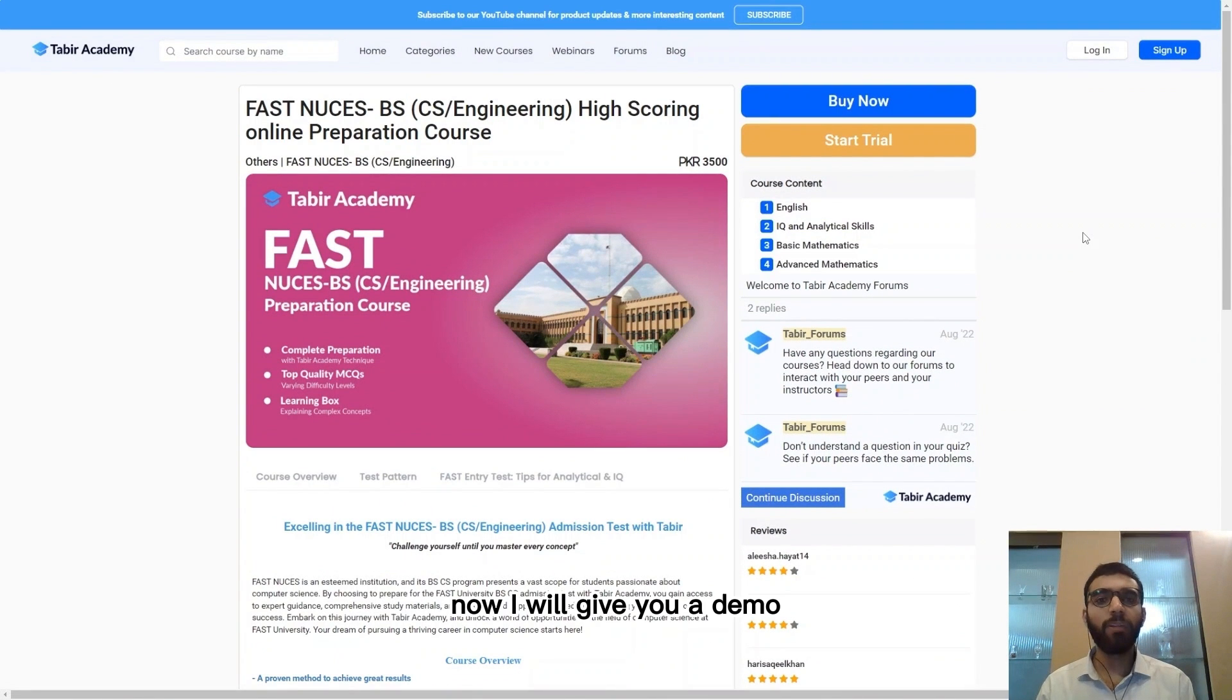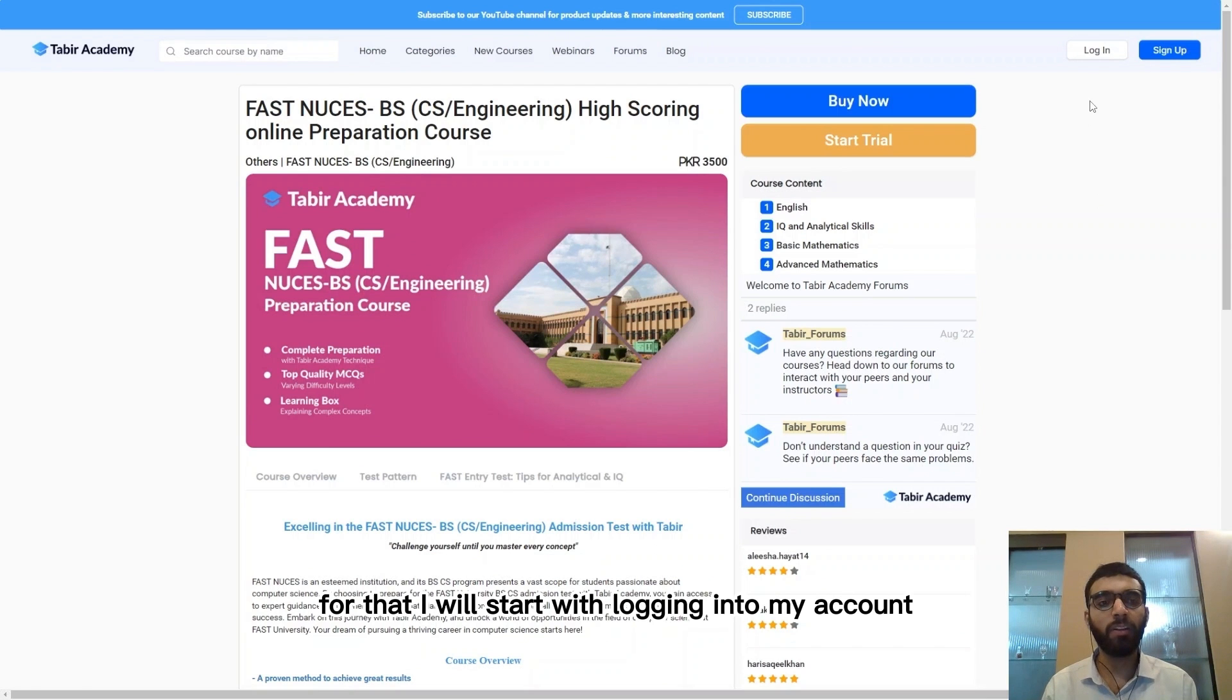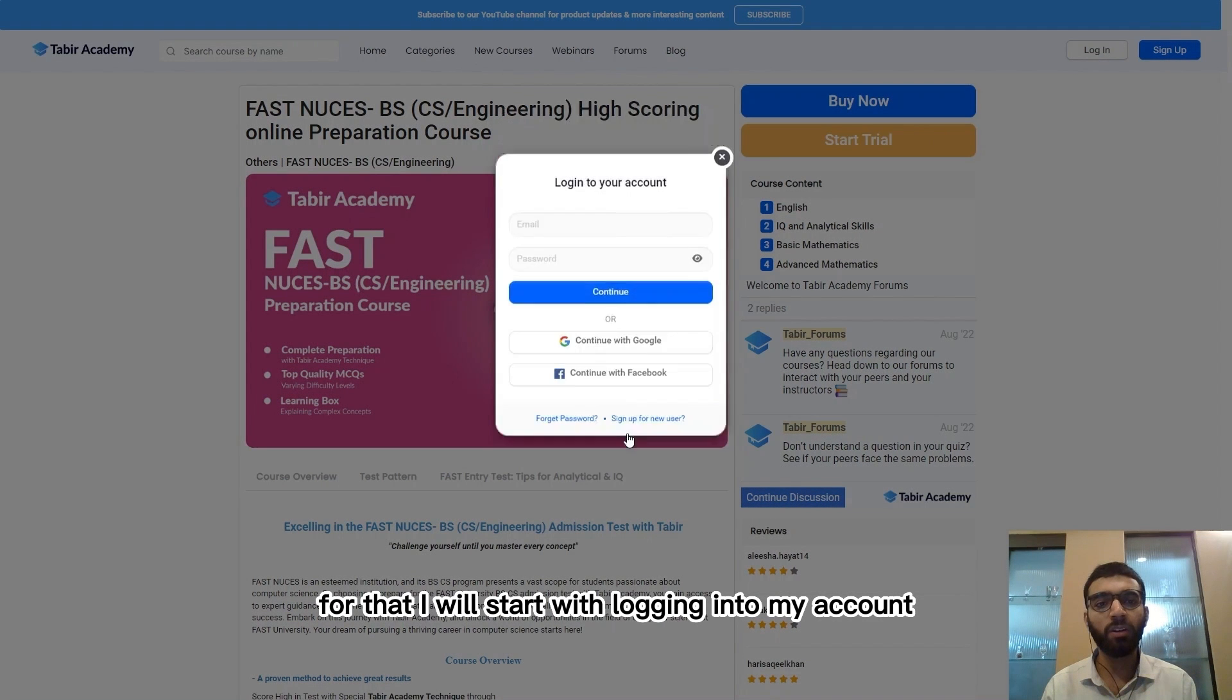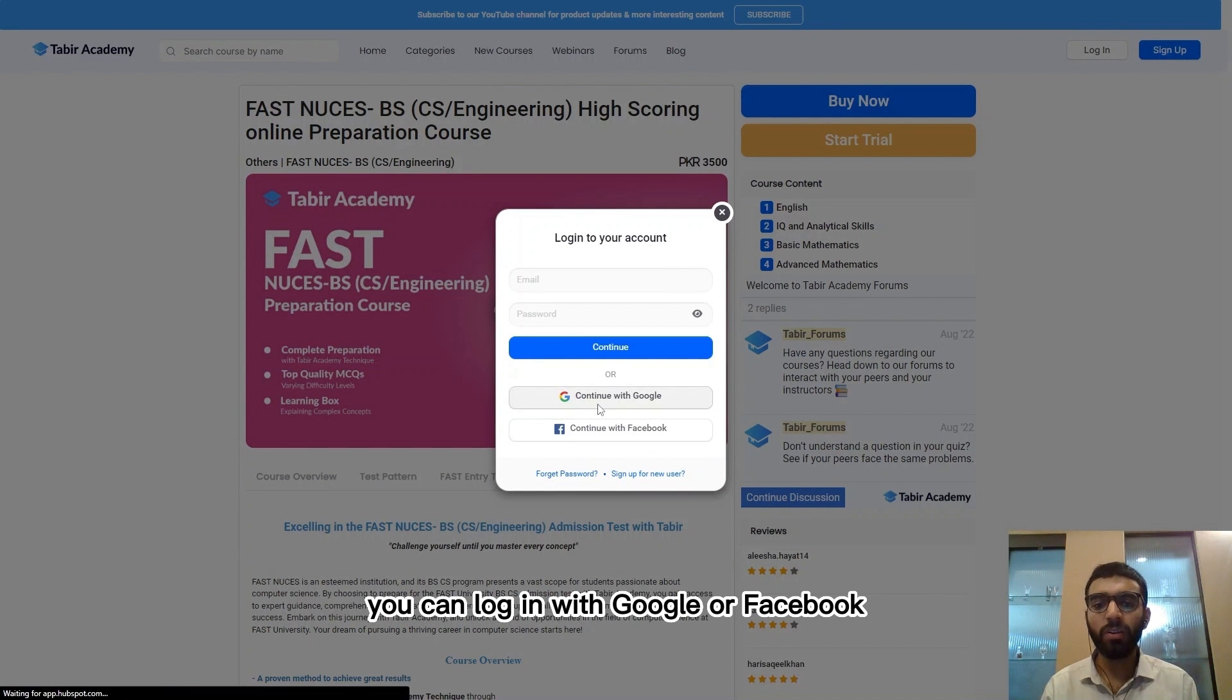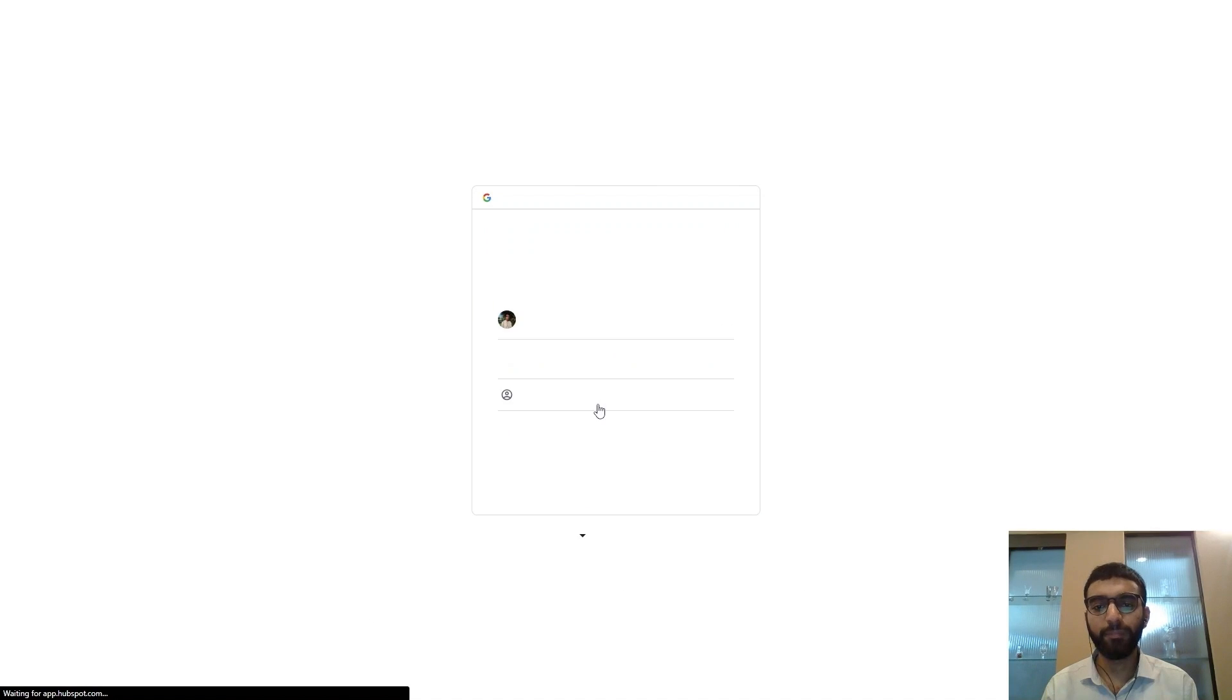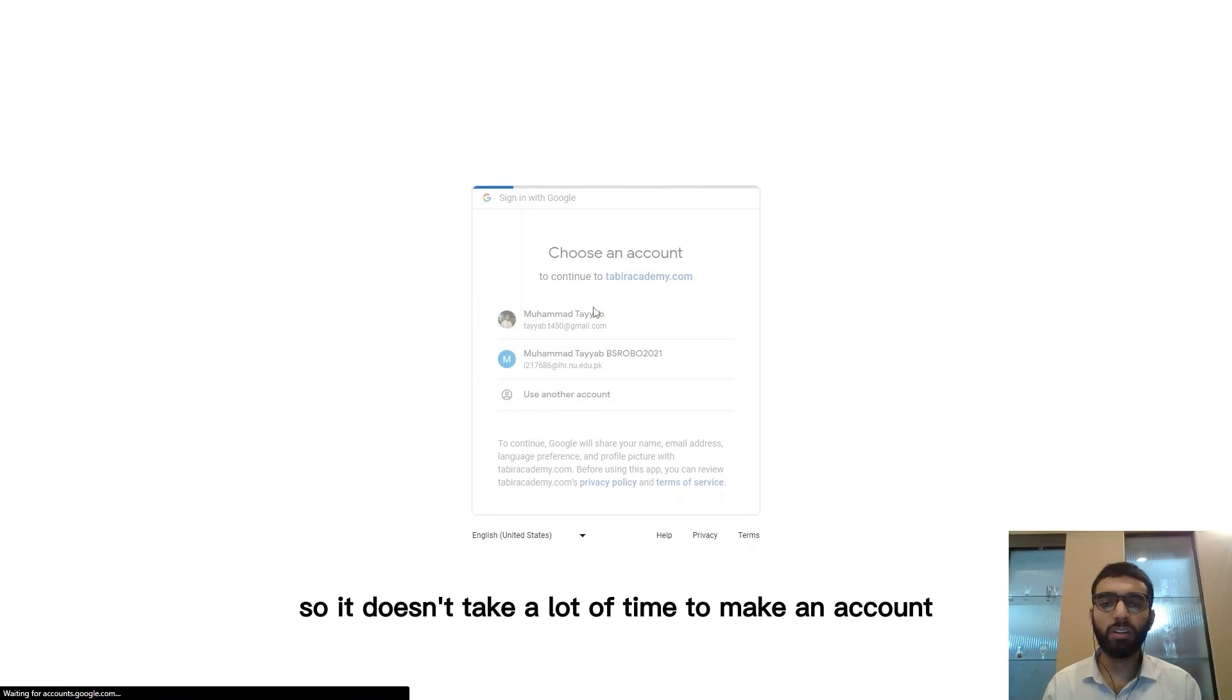Now I will give you a demo of what the course actually looks like. For that I will start with logging into my account. You can log in with Google or Facebook so it doesn't take a lot of time to make an account.